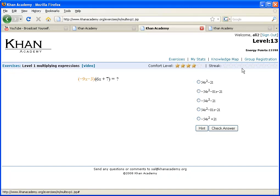And to become proficient in a given module, you have to get five or ten in a row right. And if this problem isn't enough, and the hints aren't enough, and you're like, gee, I have no idea even how to approach these, you just click on video.